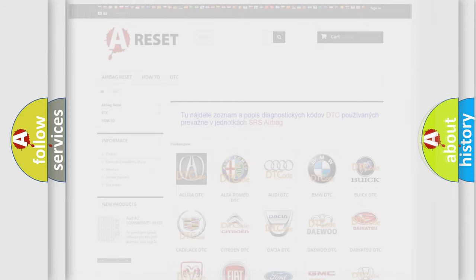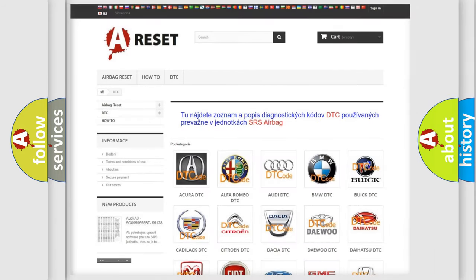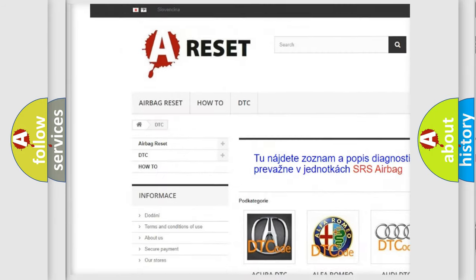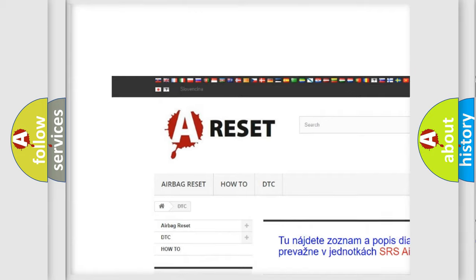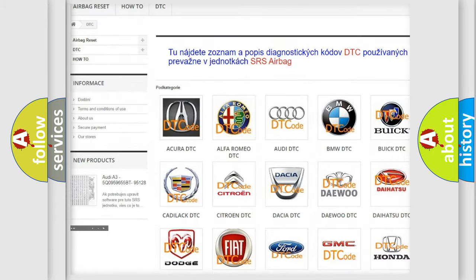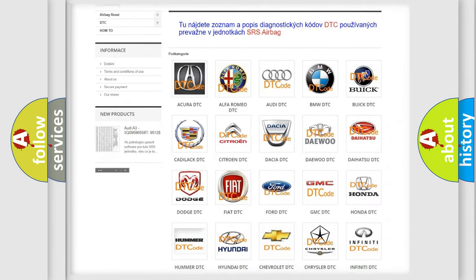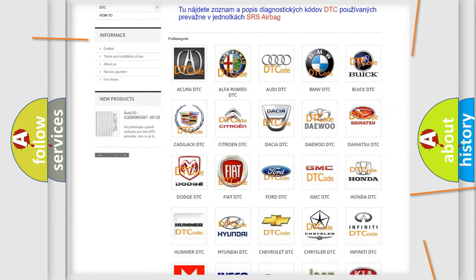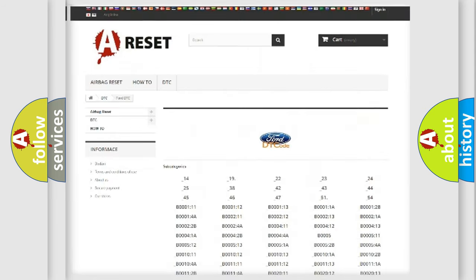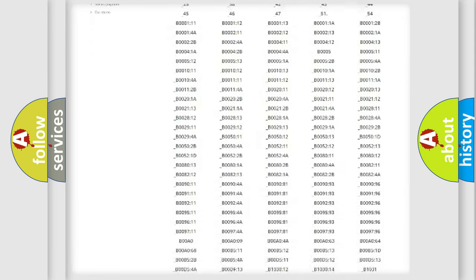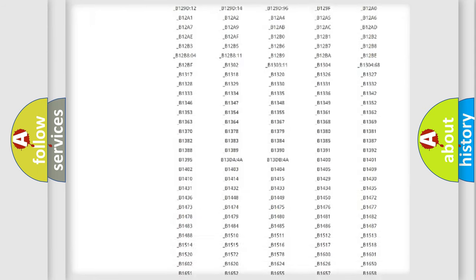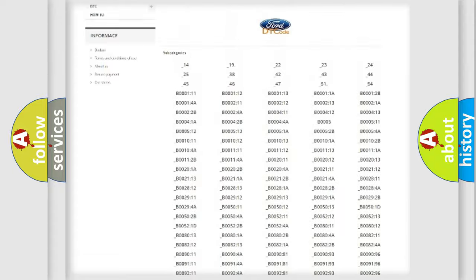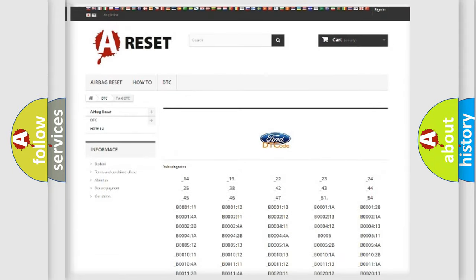Our website airbagreset.sk produces useful videos for you. You do not have to go through the OBD2 protocol anymore to know how to troubleshoot any car breakdown. You will find all the diagnostic codes that can be diagnosed in Infinity vehicles.